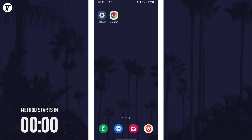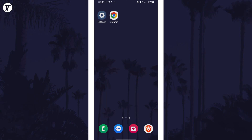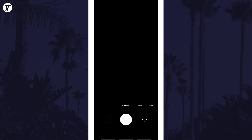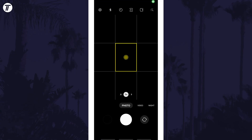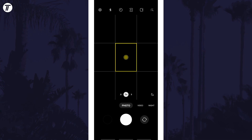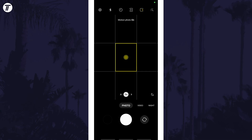To enable or disable motion photos, open the camera app and make sure you're set to photo mode. Now look for the motion photo icon which should be at the top in portrait mode. It looks like a box with a small play icon in the right of it. All you need to do is tap on this to enable or disable it.